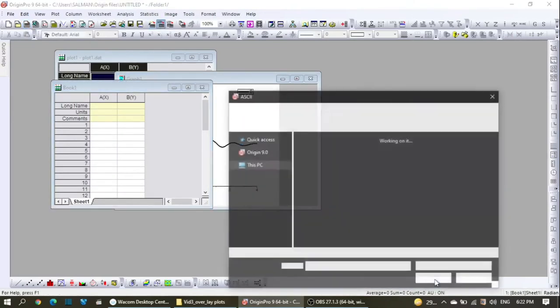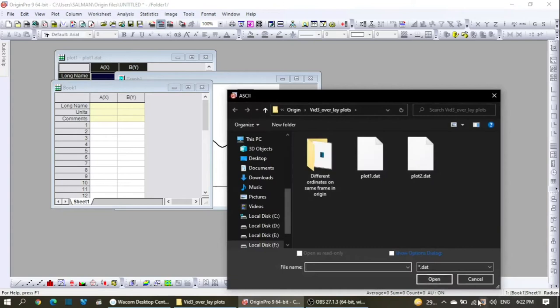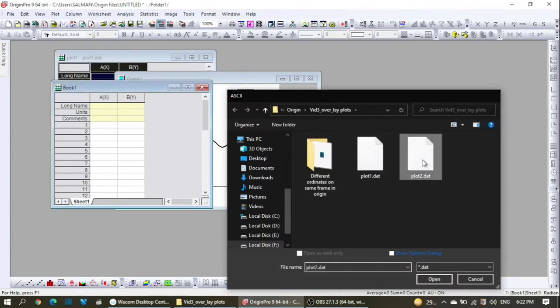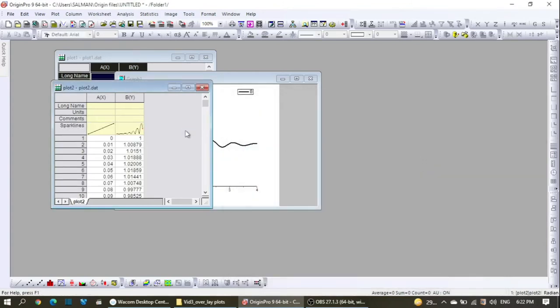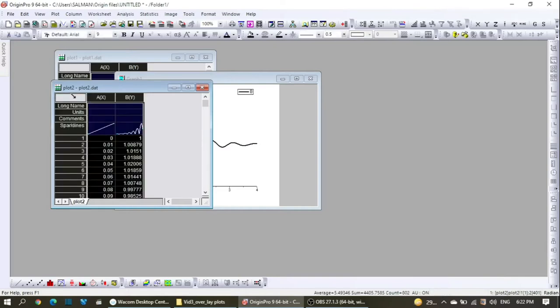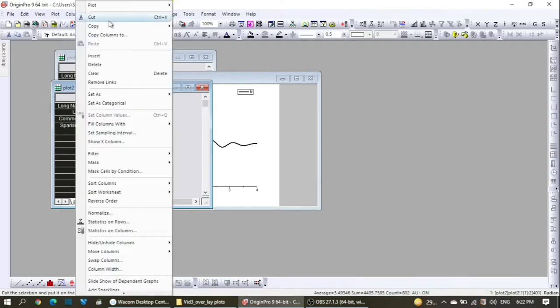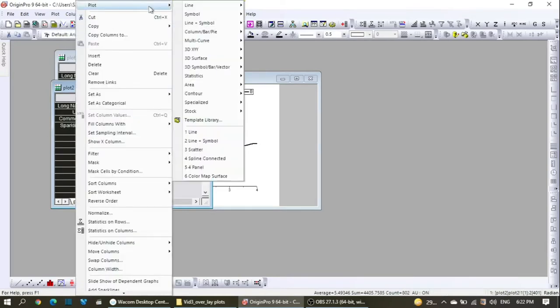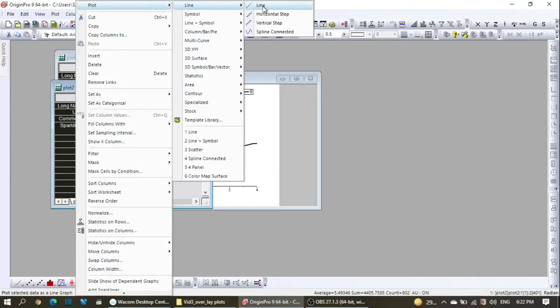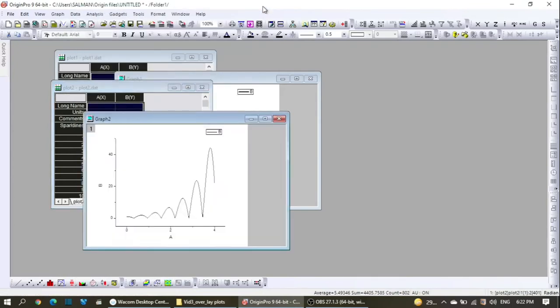I'm done with this plot. Now I want to open up another matrix book and I want to import the data for the second plot, which is this one. I double click and the data is added to the second notebook.